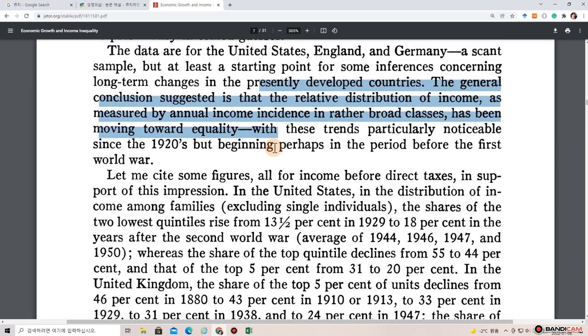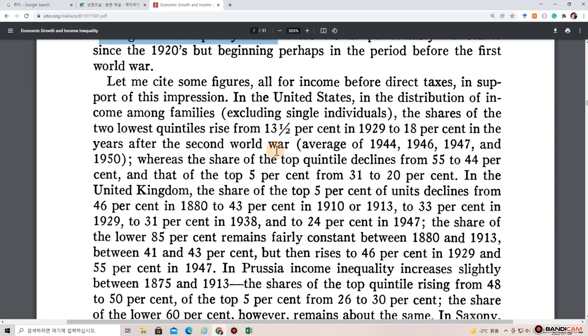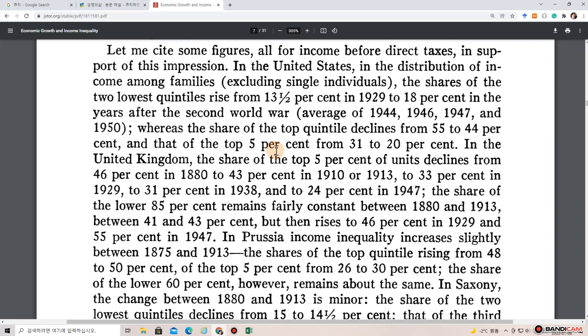In the United States, in the distribution of income among families including single individuals, the share of the two lowest quintiles rose from 13.5% in 1929 to 18% in the years after the Second World War — average of 1944, 46, 47, and 50 — whereas the share of the top quintile declined from 55% to 44%, and that of the top 5% from 31% to 20%.